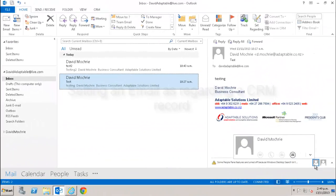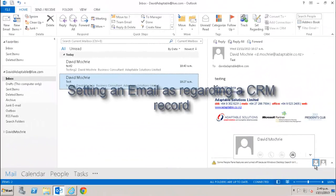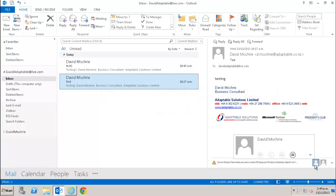Now you may be wondering what the point of tracking emails is. You already have the email in Outlook, so how does it benefit you to track it in CRM as well? Well there is the benefit that once it's tracked, anyone with access to your CRM activities can see the email in CRM.